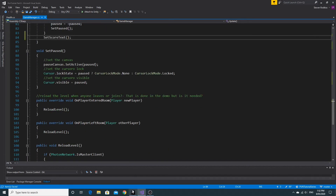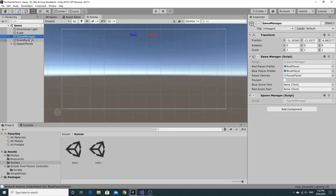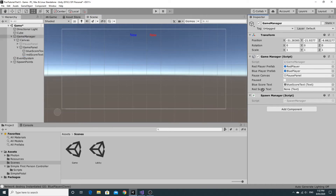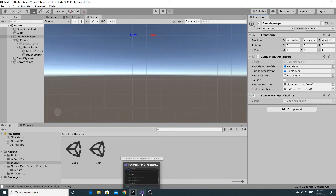Let's go to the inspector now so we can set those public variables up. You'll see in the inspector we have the text slots for the two text elements. If you just open up the game panel and drag the right one onto the correct place — the blue score text and the red score text boxes need to be on the correct slot. And then we can move on to the next part, which is actually changing the score.